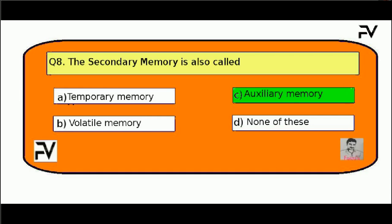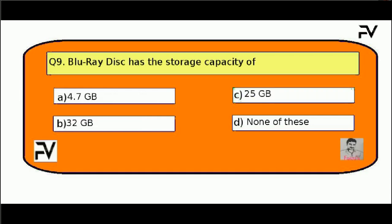Question No. 9. Blu-ray disk has the storage capacity of: Option A, 4.7 GB; Option B, 32 GB; Option C, 25 GB; Option D, none of these. The correct answer is Option C, 25 GB.